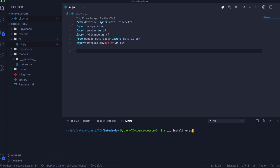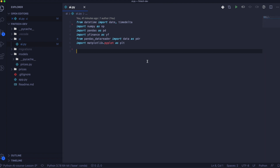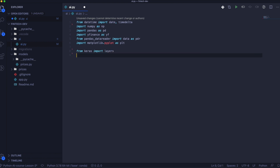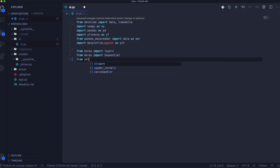Now we should install Keras. Of course, if you don't use Conda and don't have NumPy or Pandas installed, you should install them as well. Once installed, we need to import Keras — specifically we need to import layers and Sequential — and we need to import Scaler from Sklearn.